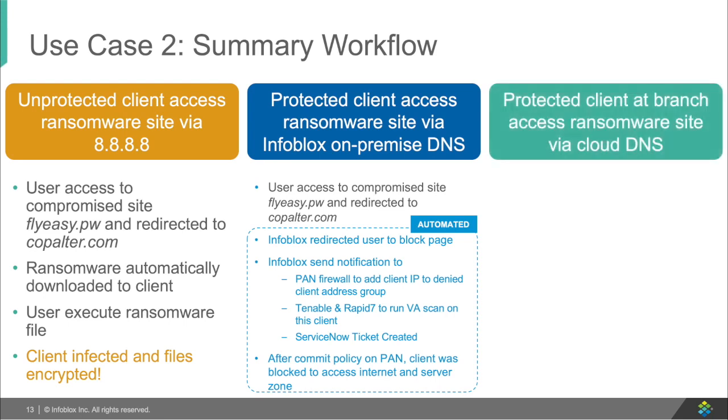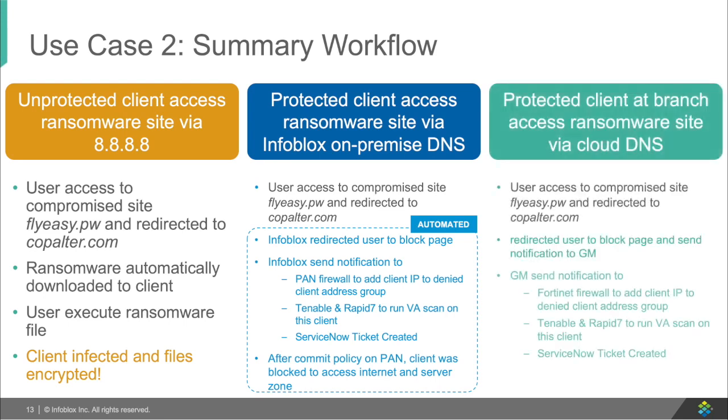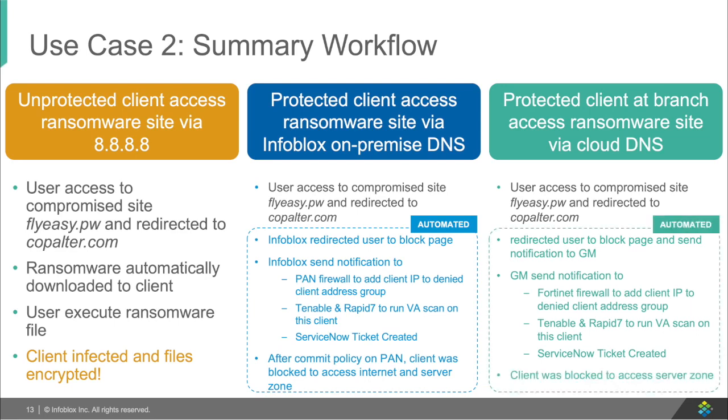Then, with Infoblox's cloud DNS firewall, we saw the exact same thing, showing that we can protect users both on-premise or remotely by redirecting them and then triggering Infoblox's ecosystem to automate the security to protect the users and the assets.